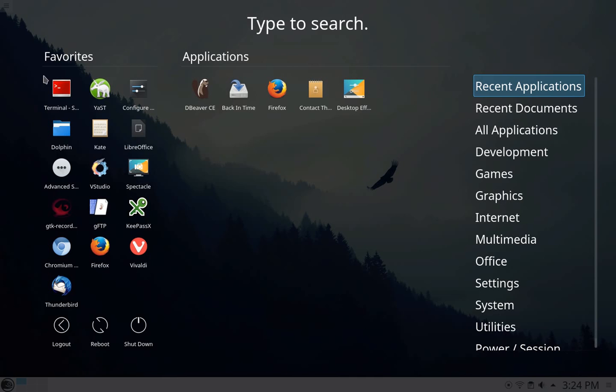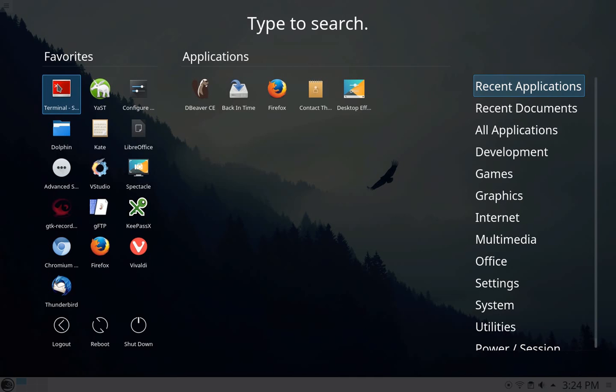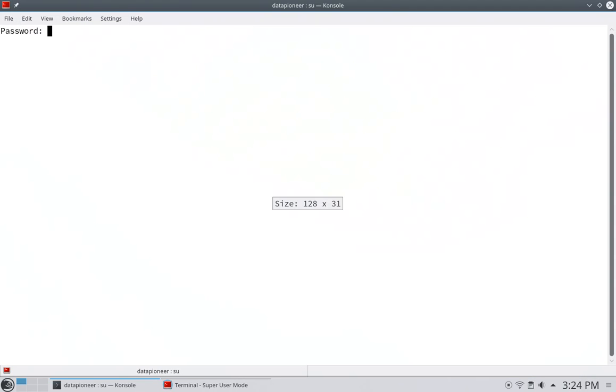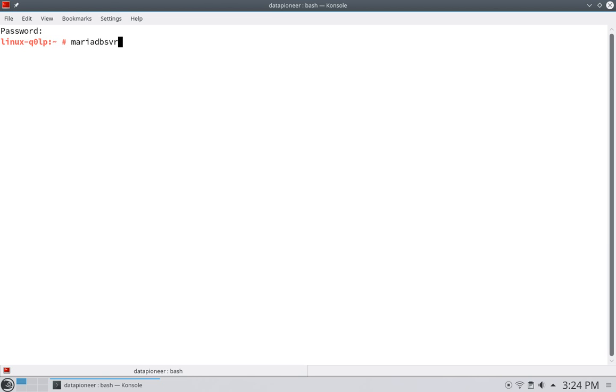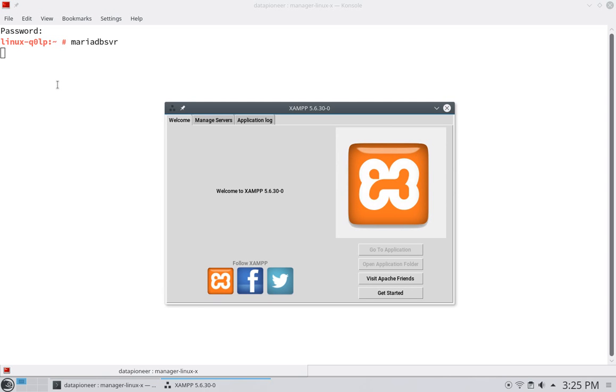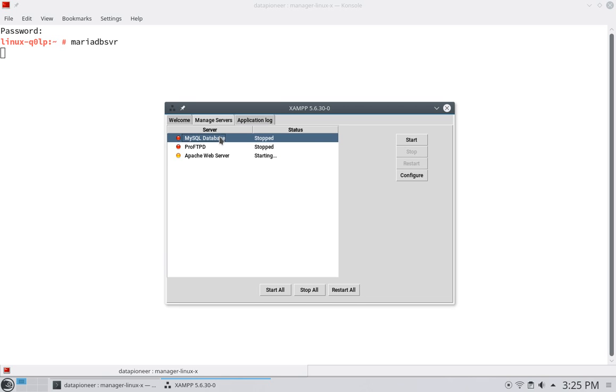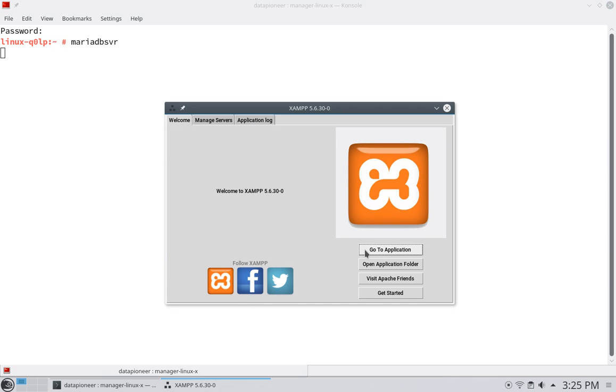I'm in OpenSUSE Linux here. I'm going to put in my password for sudo, and I've got an alias that I created called MariaDB Server. It brings up this XAMPP 5.6.30-0 interface. I'm going to go ahead and hit the Servers tab. I'm going to start the Apache web server. We're going to need that for phpMyAdmin access, and then let me go ahead and start up the MySQL database server as well. It takes a few seconds to start these up. The Apache is starting, and MySQL database is starting as well. The MySQL database and Apache are now running.